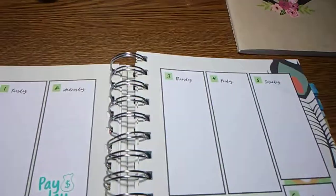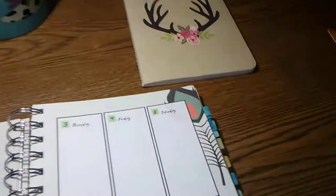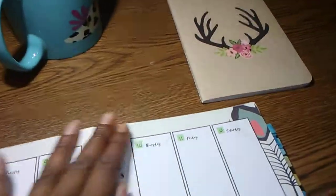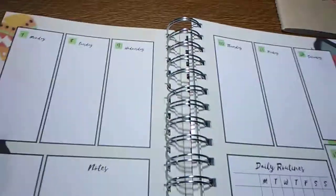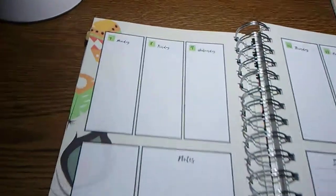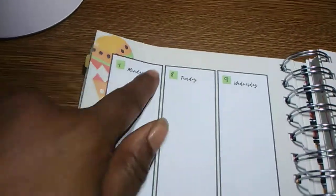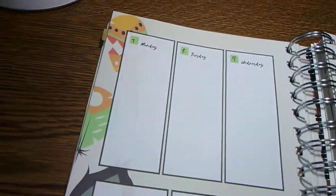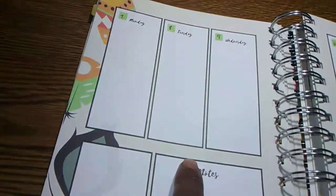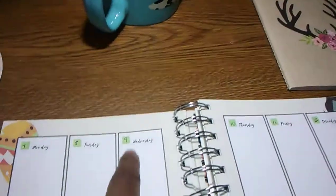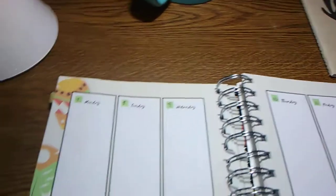And this is the weekly view. I'll show you a blank one. Here's the weekly view. You got some nice long horizontal boxes. Or vertical boxes, sorry.